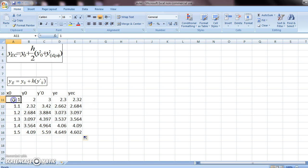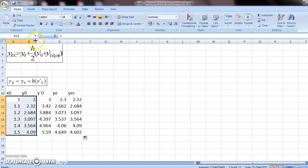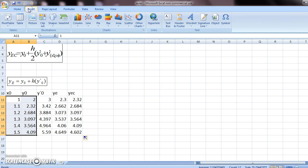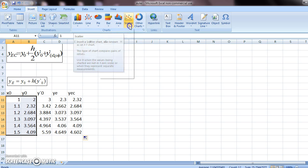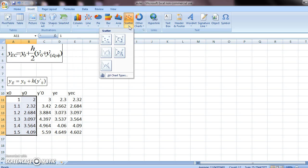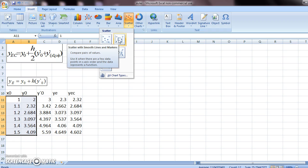So these two columns is what we need. So you select them, go to insert, scatter, and get your graph.